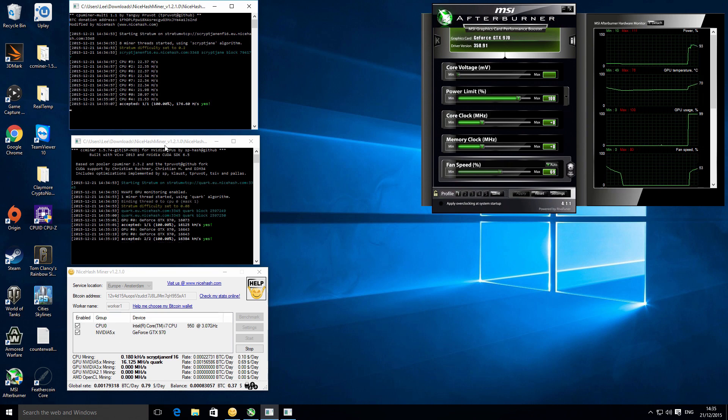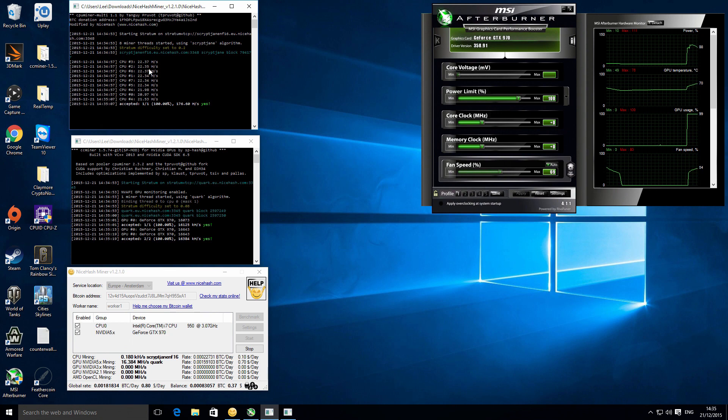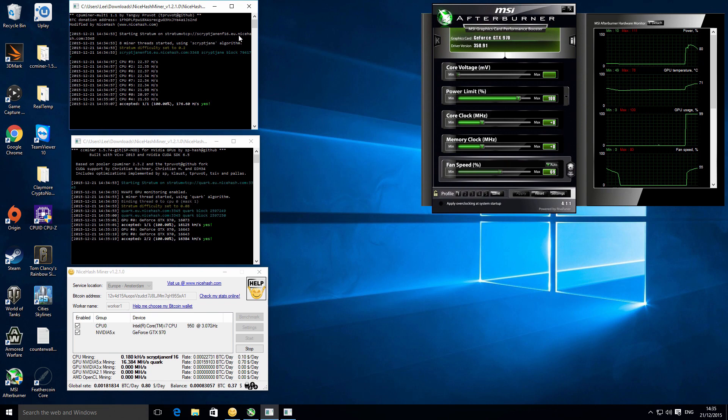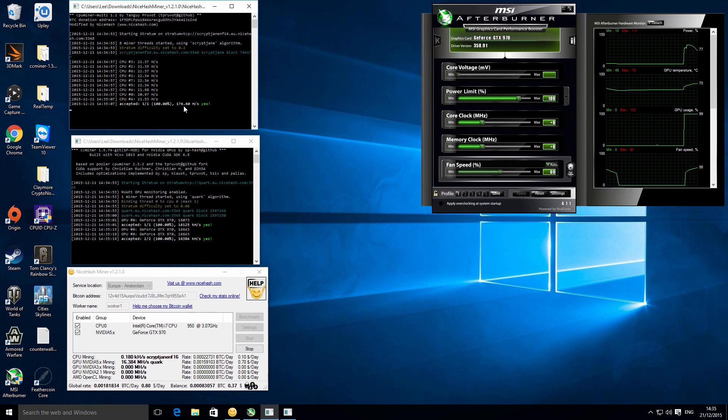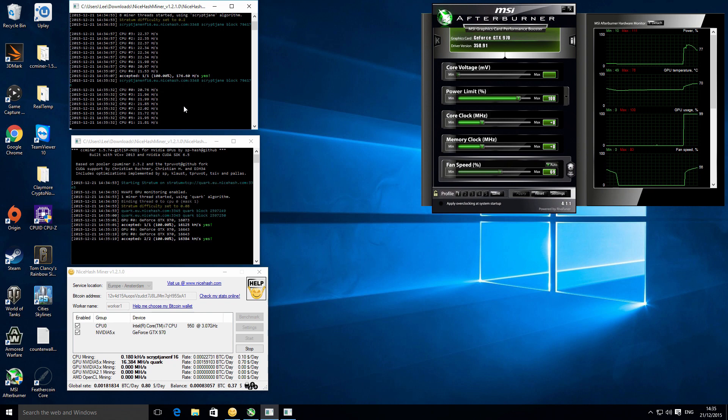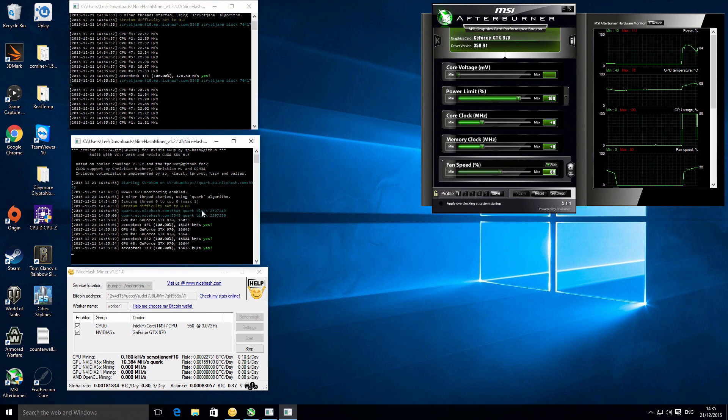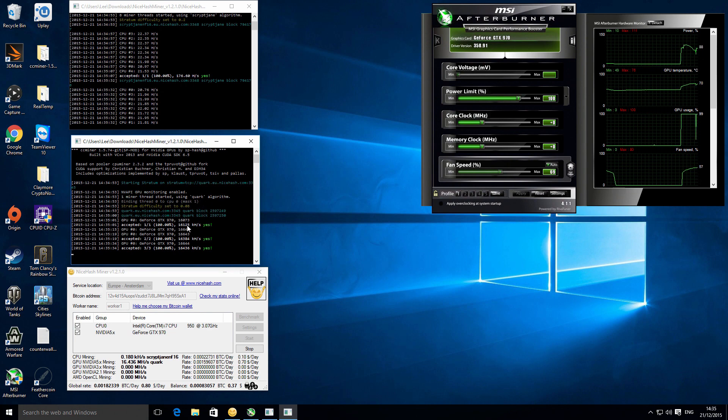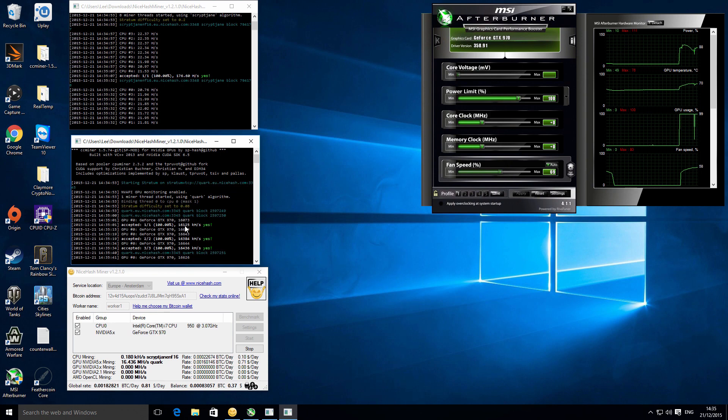In this case, because I've got the CPU and a graphics card, if you have multiple graphics cards you just get one window per graphics card. At the top we've got a CPU miner and that's on the scrypt Jane algorithm, and it's currently hashing at 176 hashes per second. The second window is for our graphics card and that is mining Quark, and it's currently hashing at 16.25 megahashes per second.